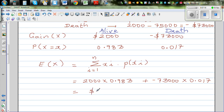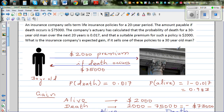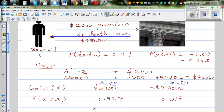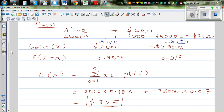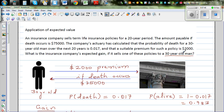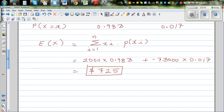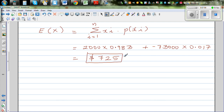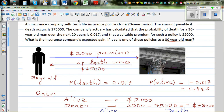What does that mean? The expected gain for the insurance company is $725. This means that if this policy is sold to a large number of people, on average the insurance company would gain $725 per policy. When selling this insurance policy to many people, there are two outcomes: the person is alive, or the person dies. Over a long period of time, if sold to thousands of people, on average the insurance company would gain $725.